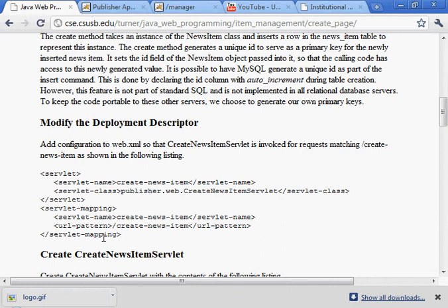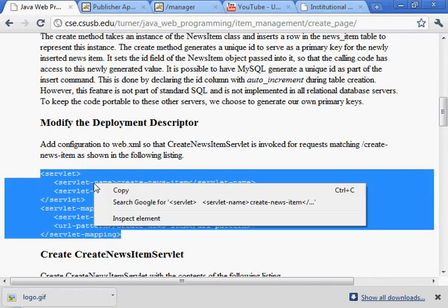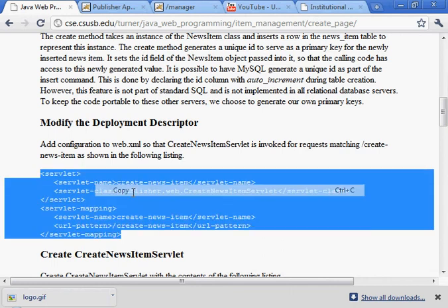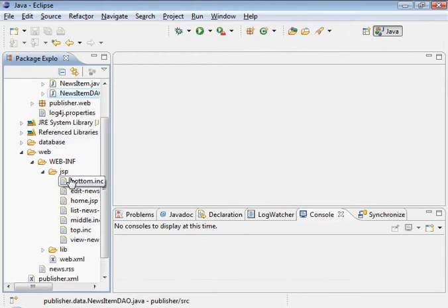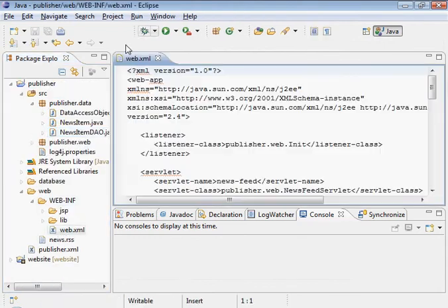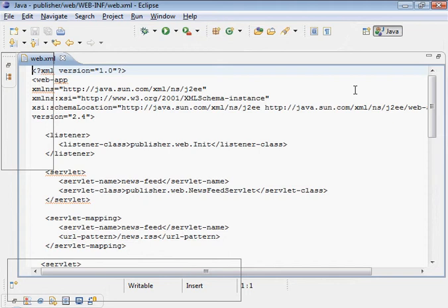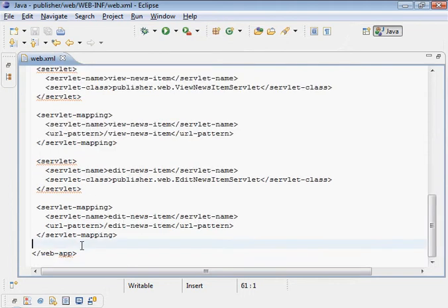Let's modify the deployment descriptor. Add a new servlet which we still need to create. And here's the deployment descriptor. Scroll down to the bottom. Add it to the bottom.